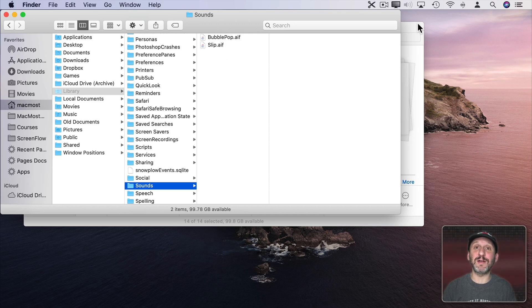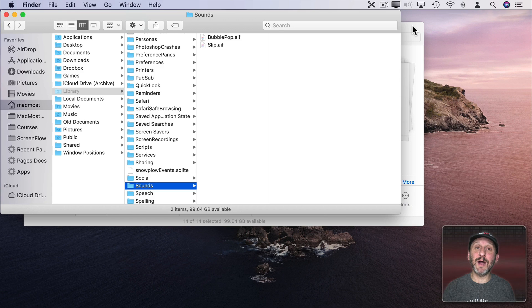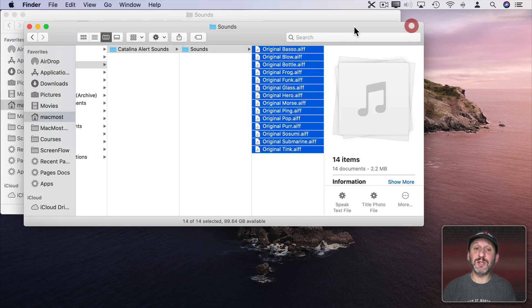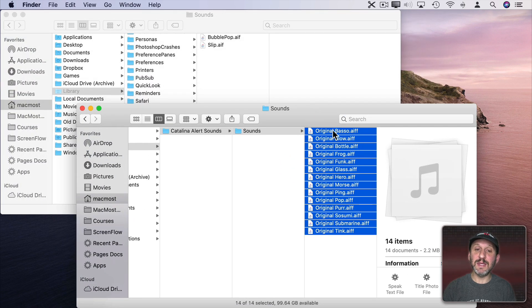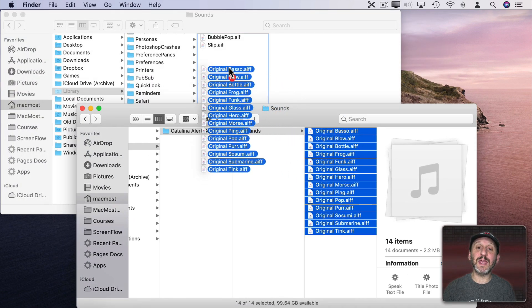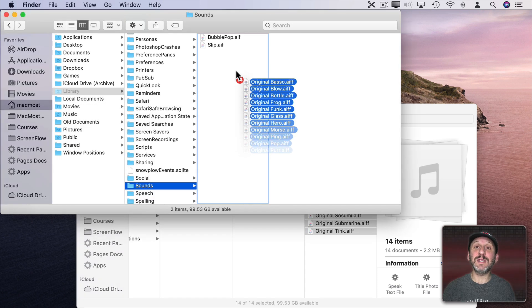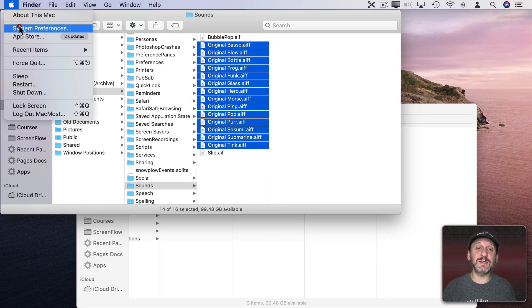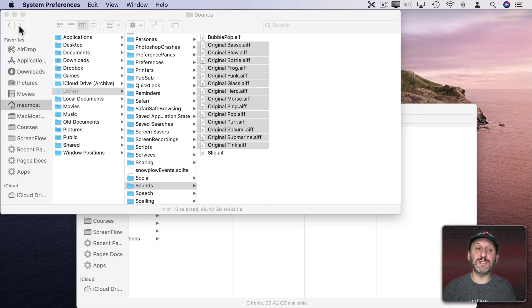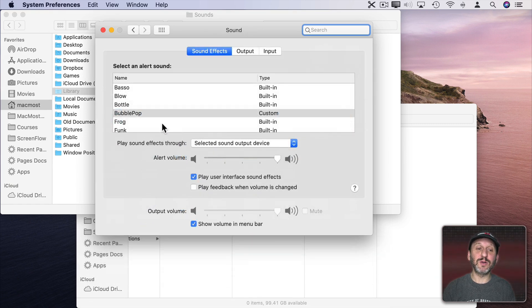I already have two custom sounds in here from a previous tutorial. But when the time comes and I'm in Big Sur, I can take these and drag and drop them in here, and then I'll see the original sounds appear in System Preferences alongside the new Alert sounds.